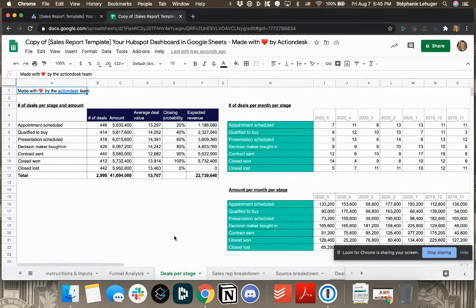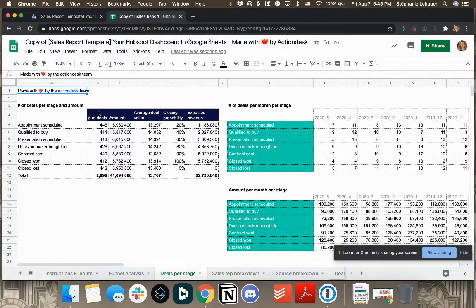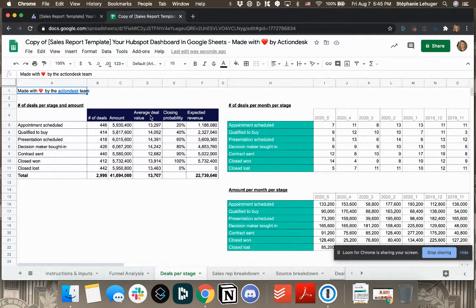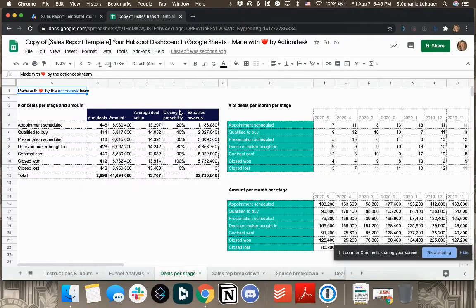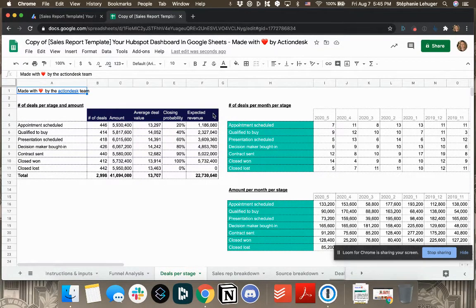Month by month, you see how good you went from one stage to the other. Then here in deals per stage, you can see stage by stage the number of deals, the amount, the average deal value, the closing probability, and the expected revenue.